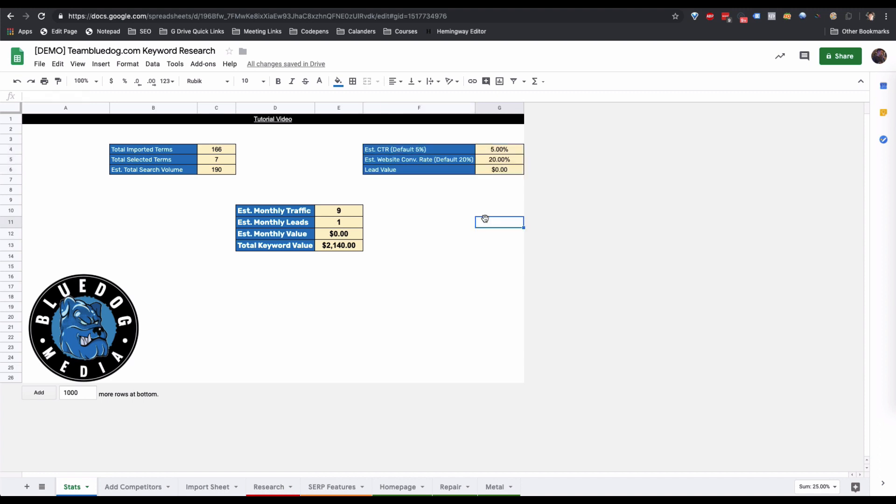There's a section you'll need to edit yourself. First is the estimated click-through rate — what percentage of people are going to click on your Google ranking. If you're not familiar with CTR, keep it at the default 5%. The fewer keywords you're targeting, the higher your CTR; the more keywords, the lower. Next is the estimated website conversion rate — based on these buyer-intent terms, what percentage of people who land on the site will convert into a lead. The default is 20%, or one in five.